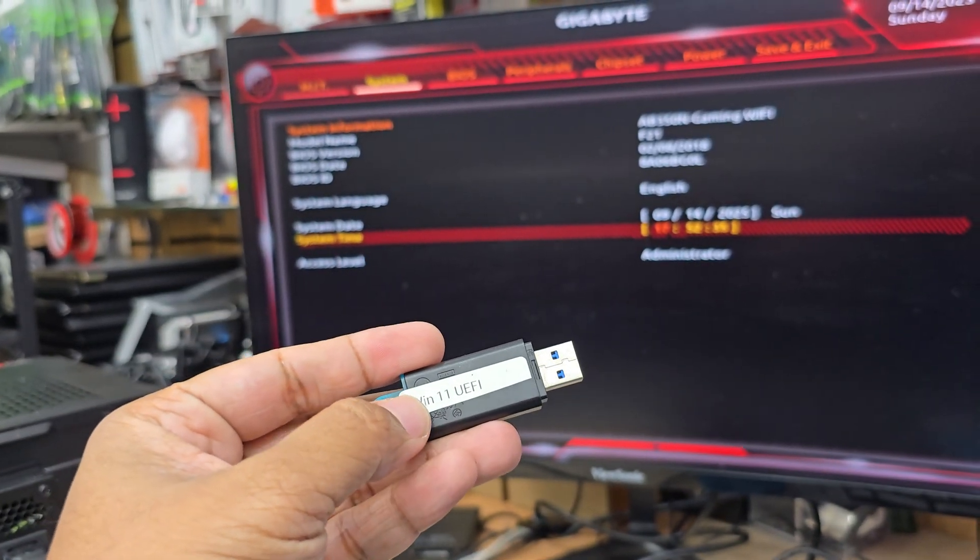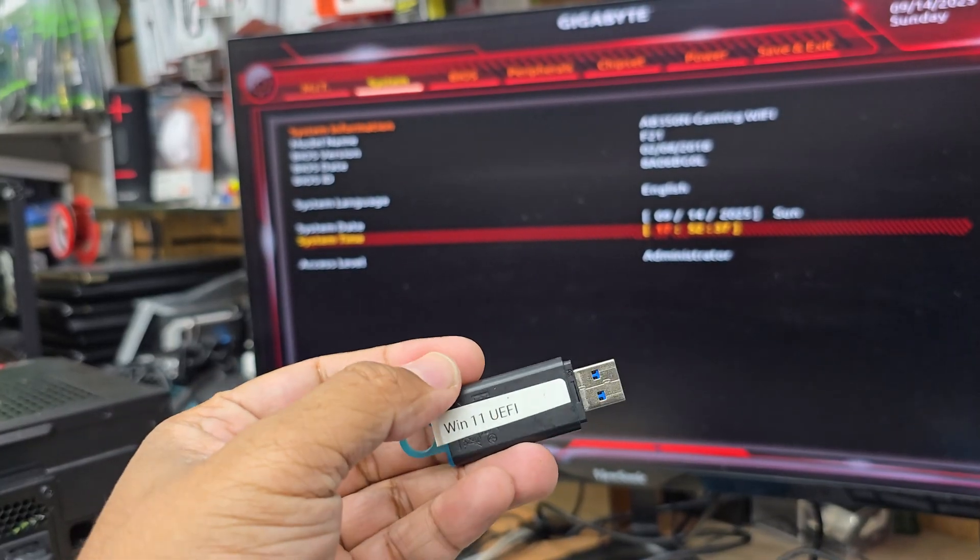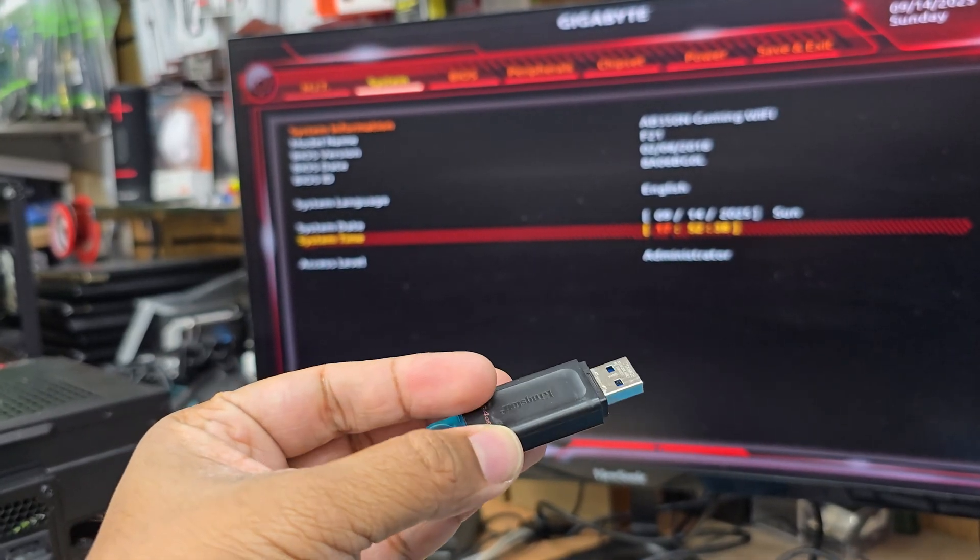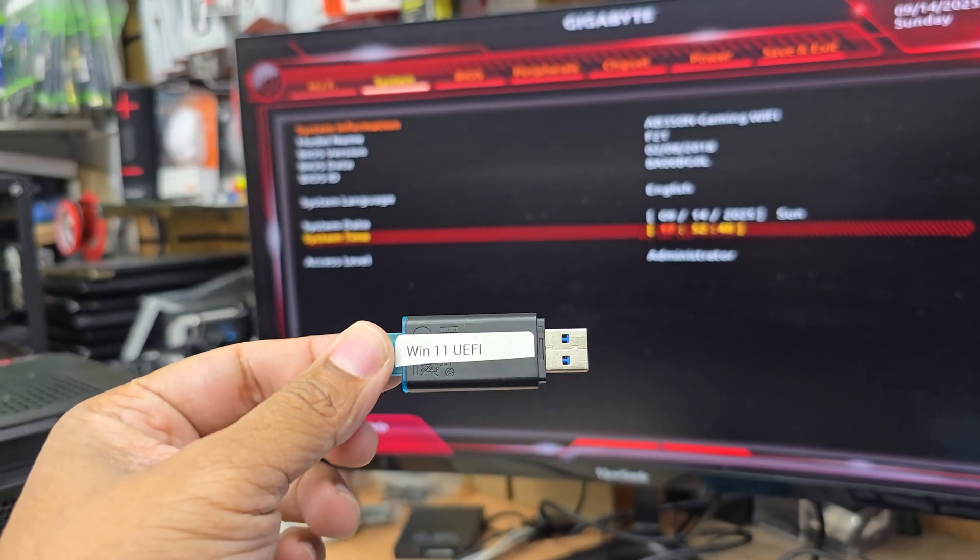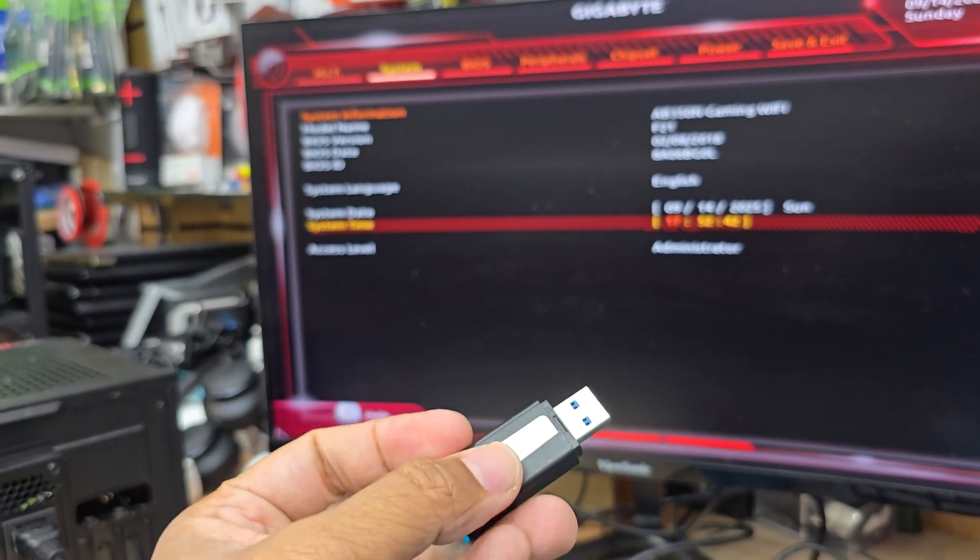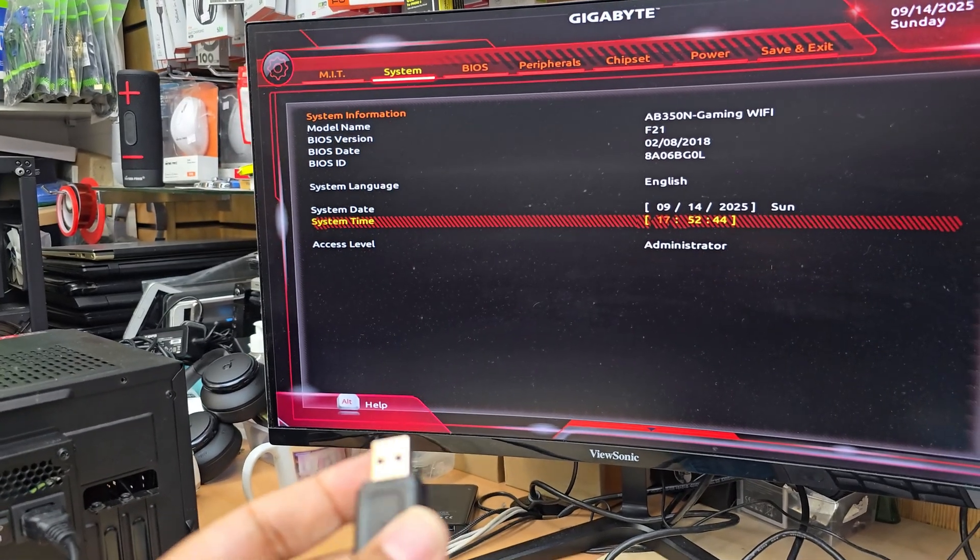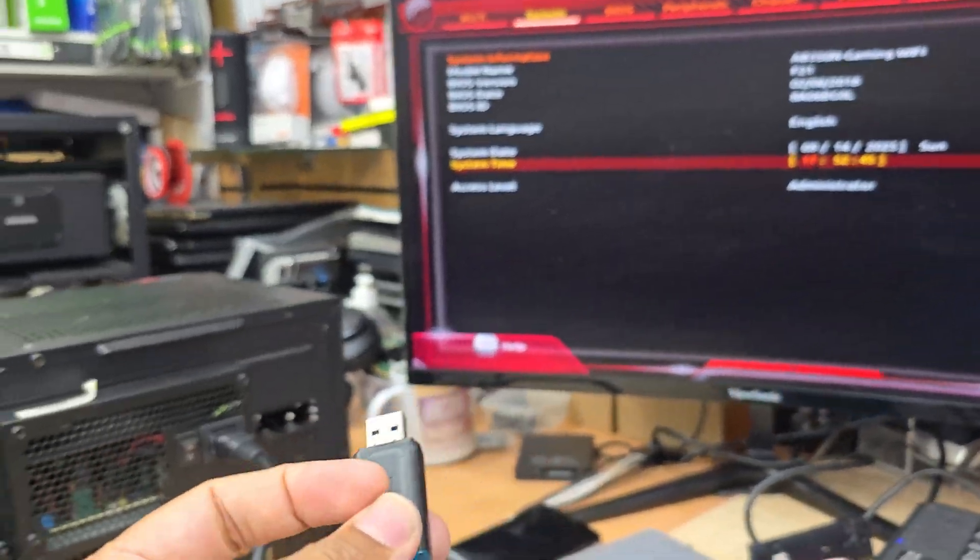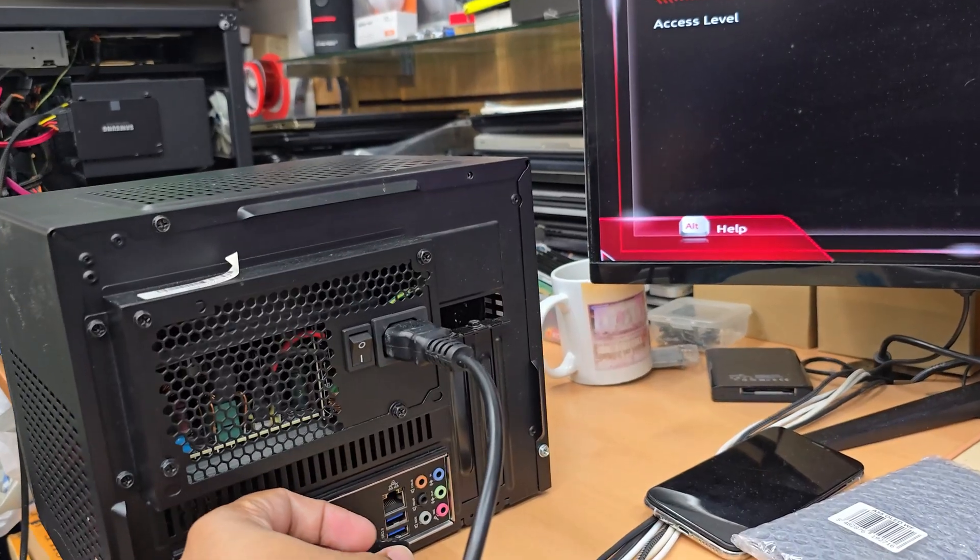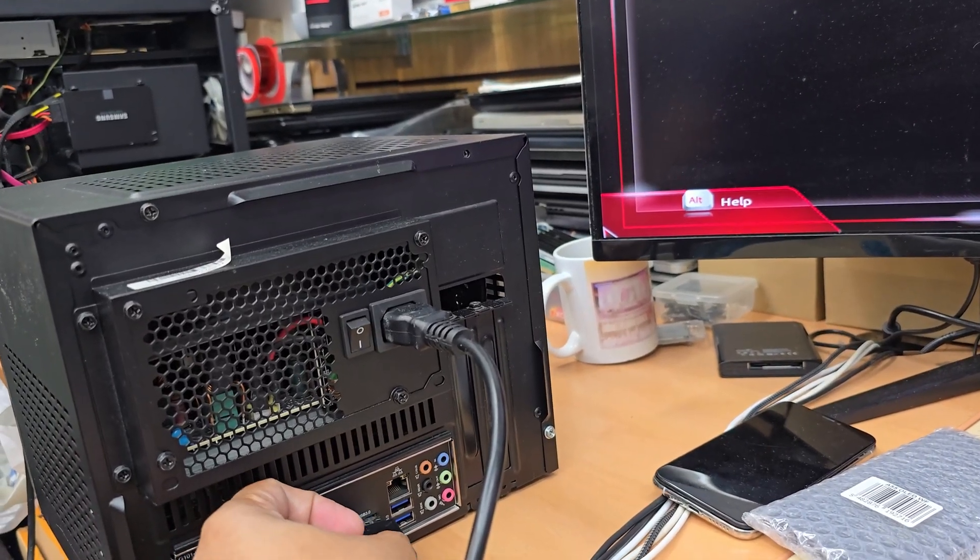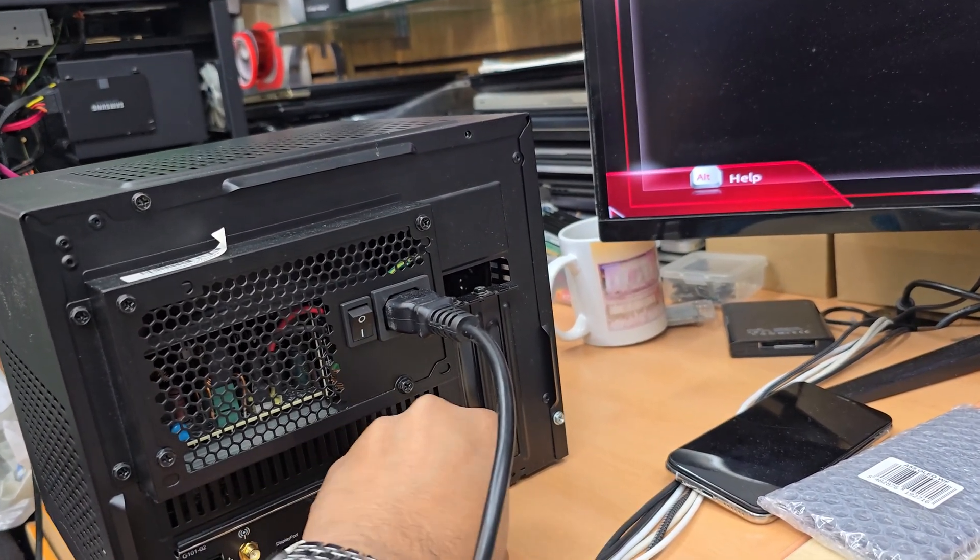As you can see here, this is a bootable Windows 11 installer. The first thing we're going to do is connect it into any USB port. Okay, so that is connected.